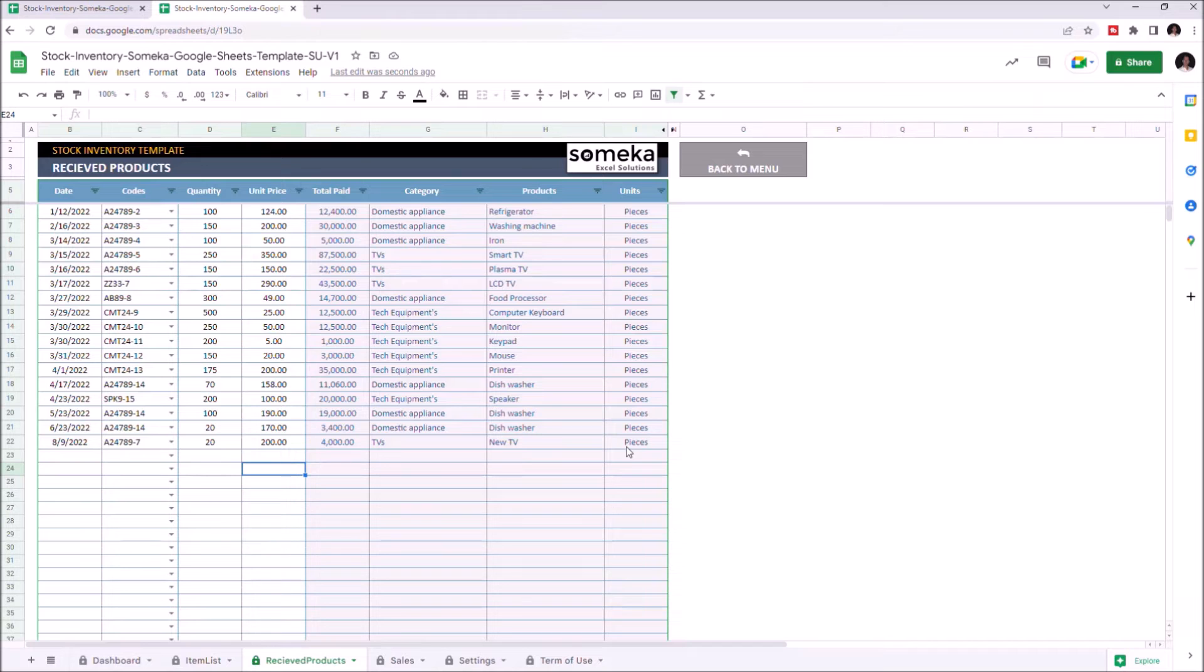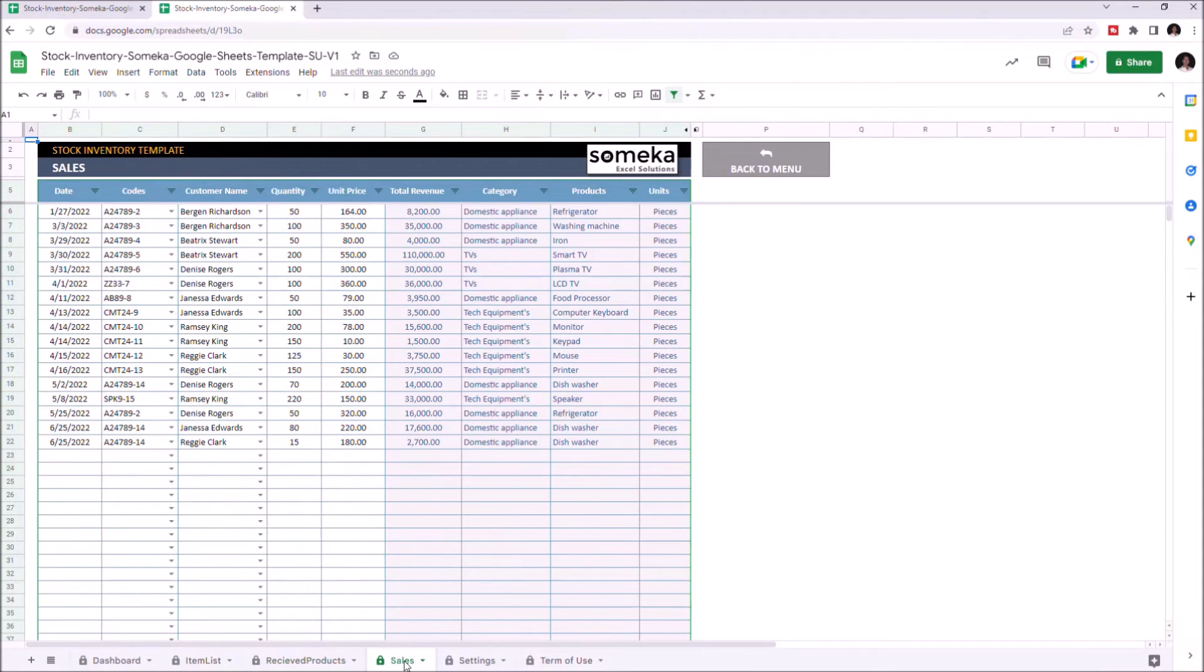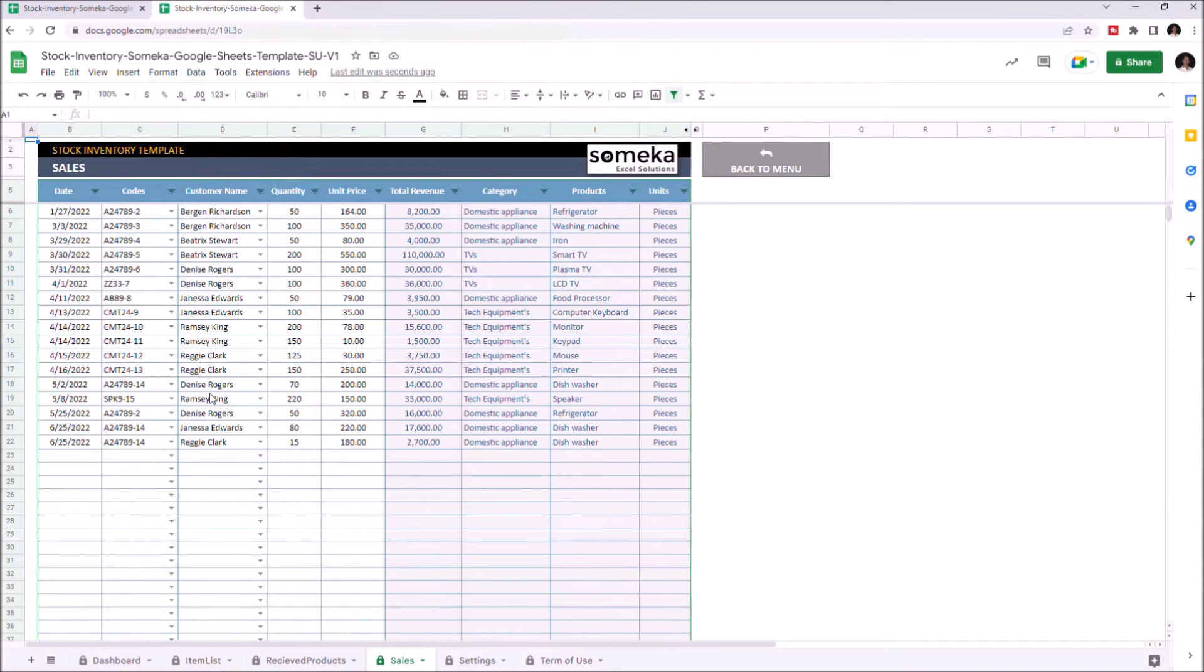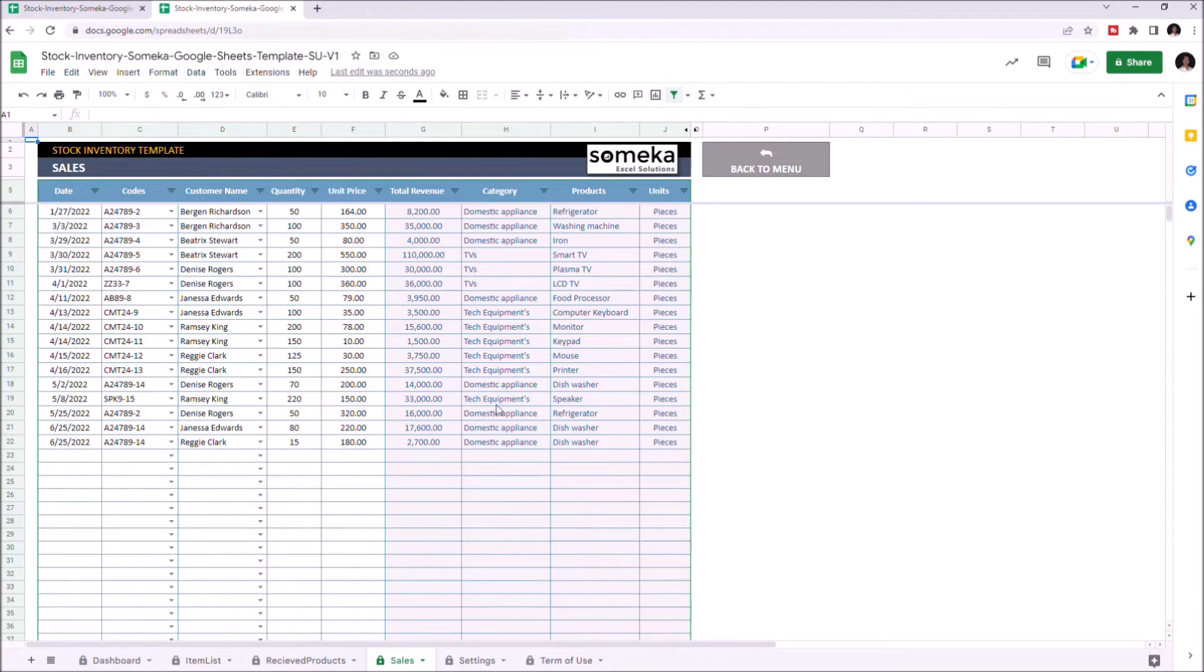Now we can go to Sales. You can input the product information like date, codes, customer name, quantity, and unit price. And like in the last section, categories, products, and unit type will appear once you choose the product code.